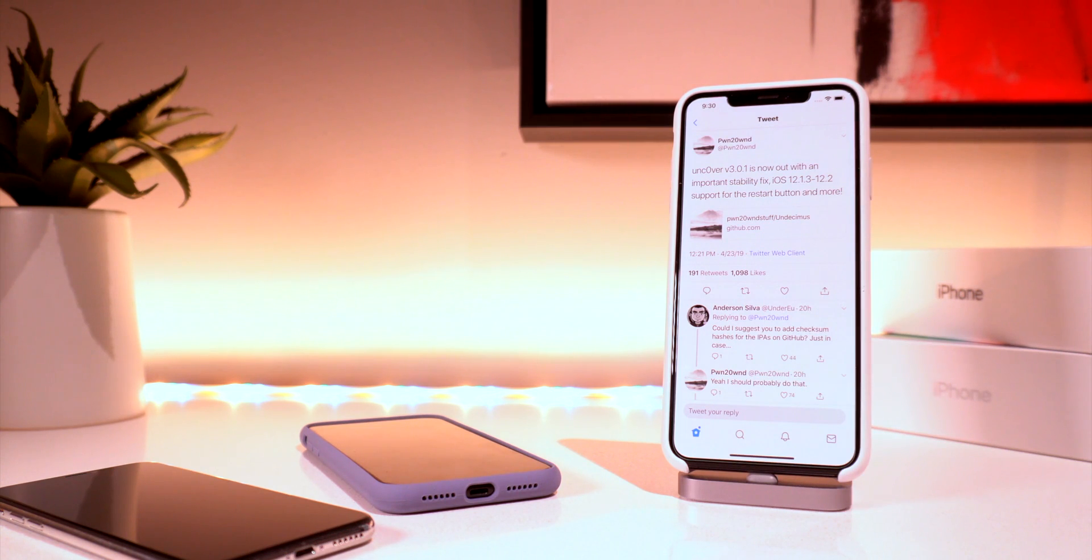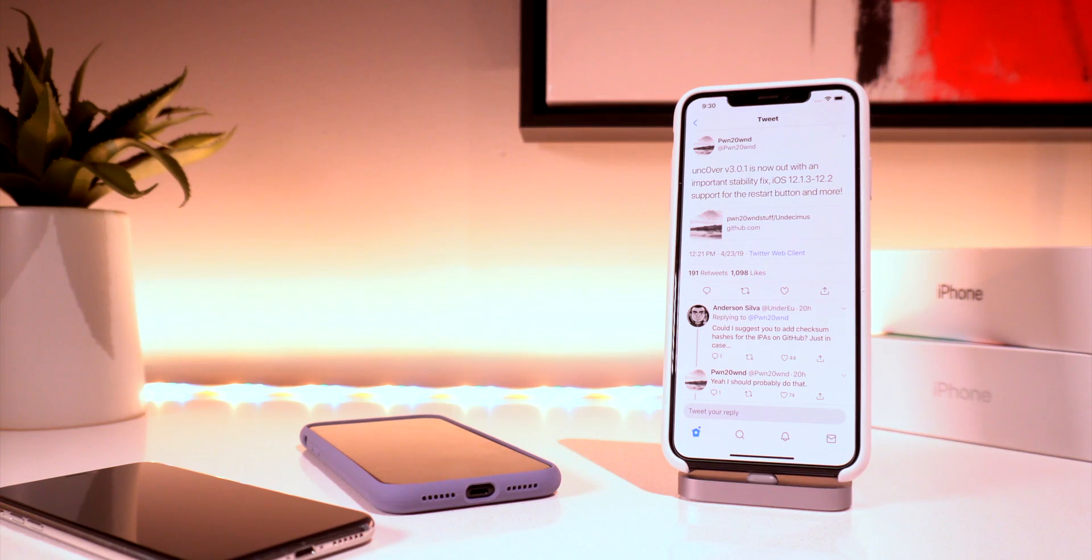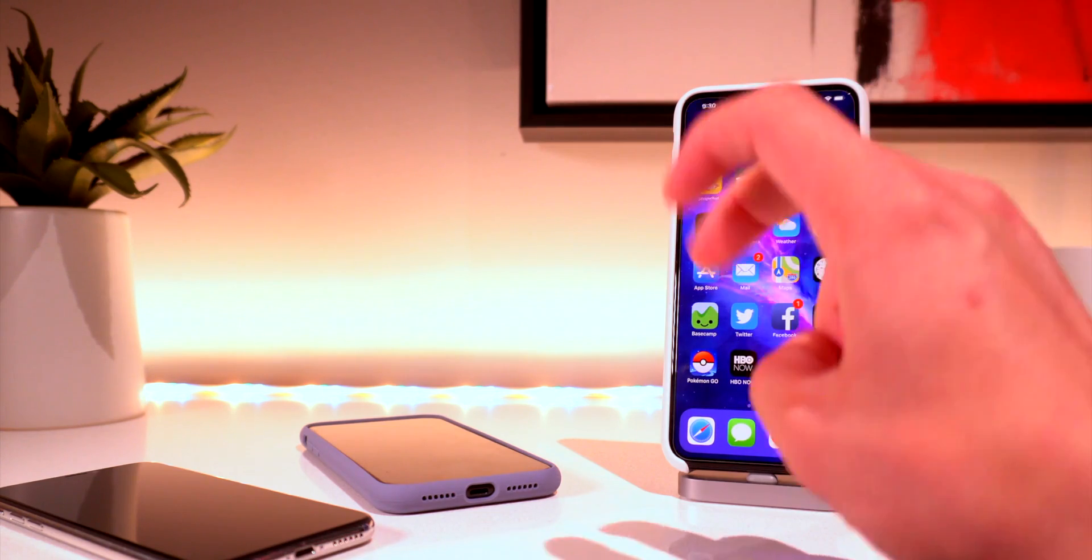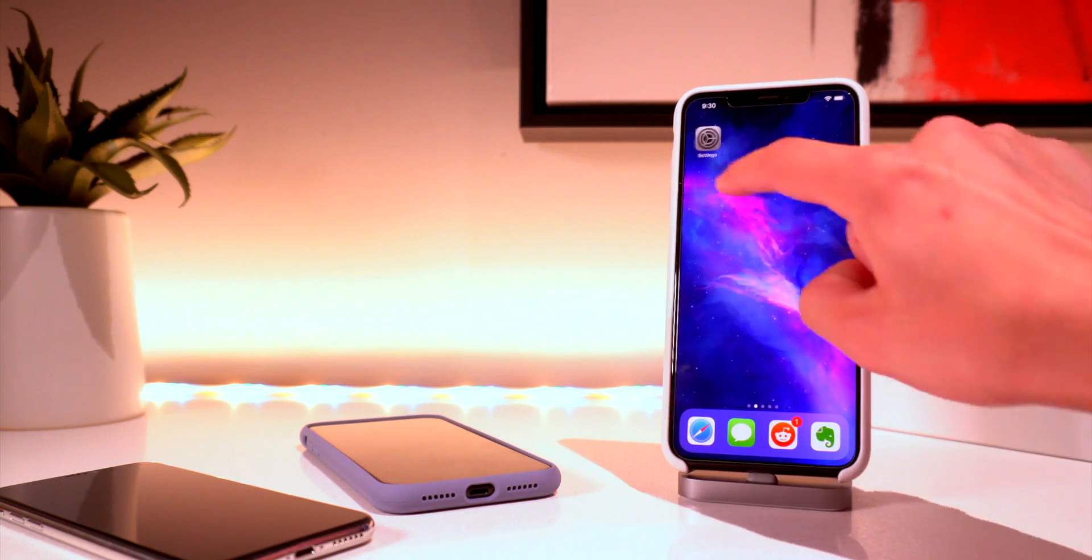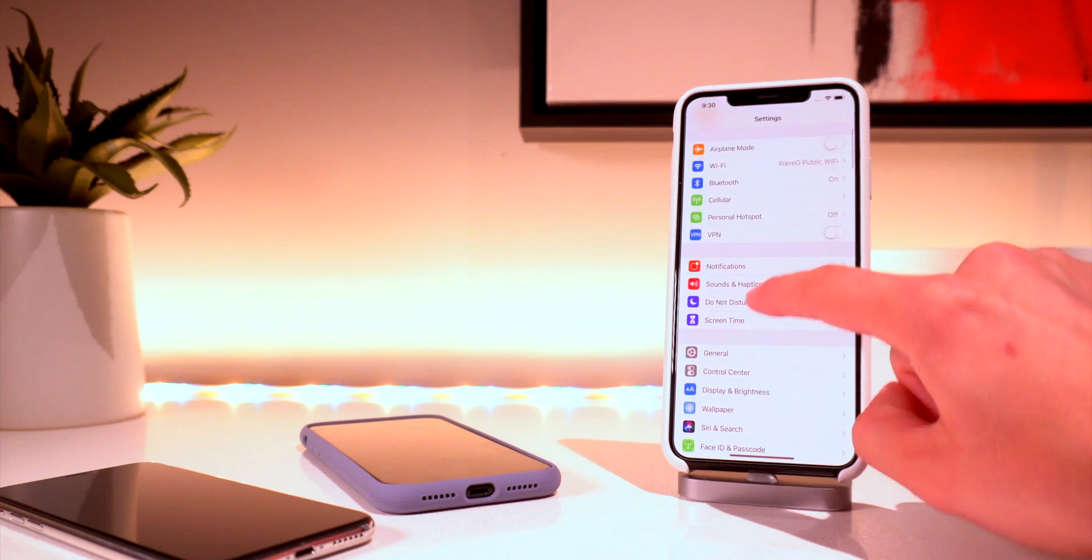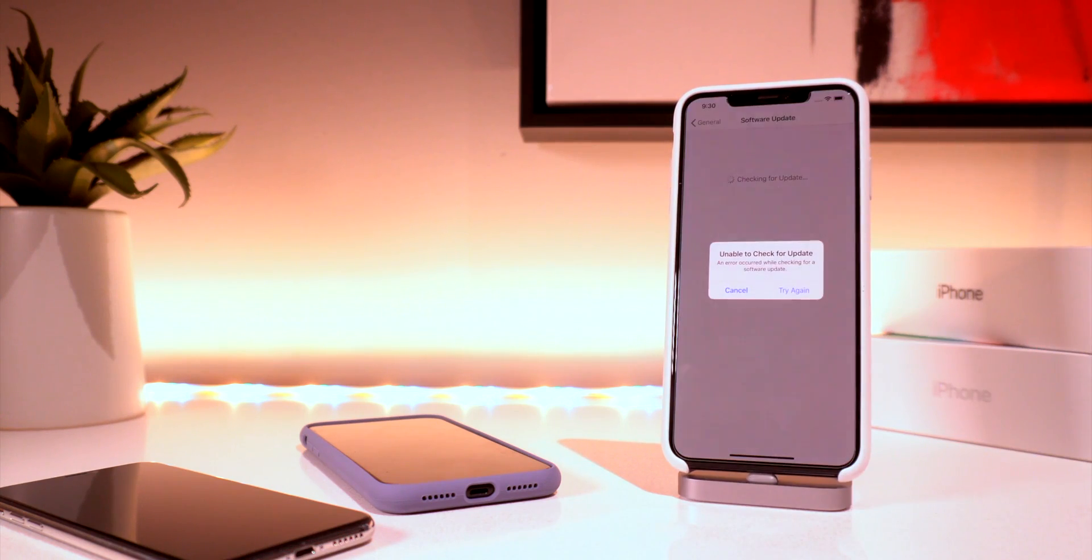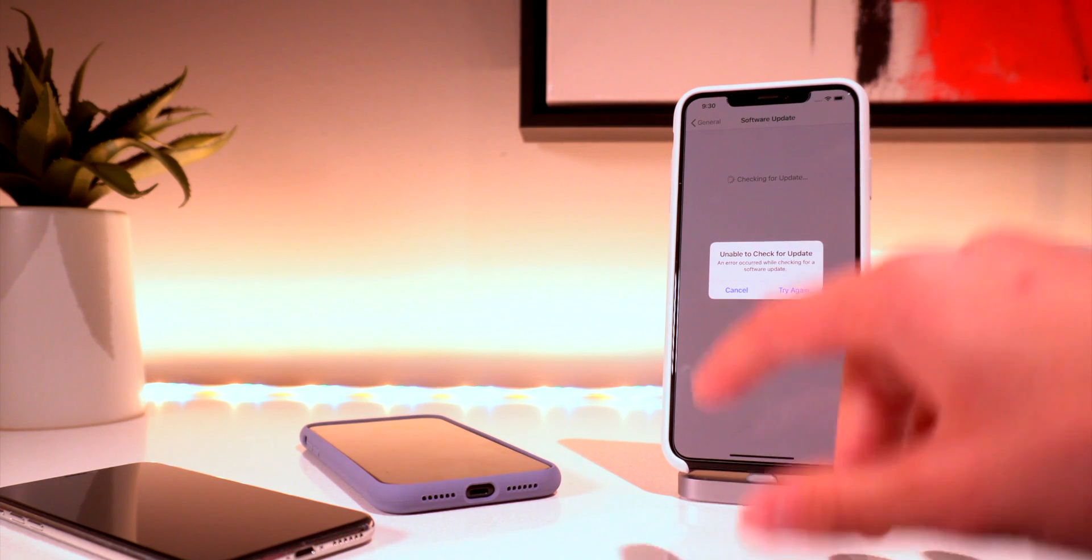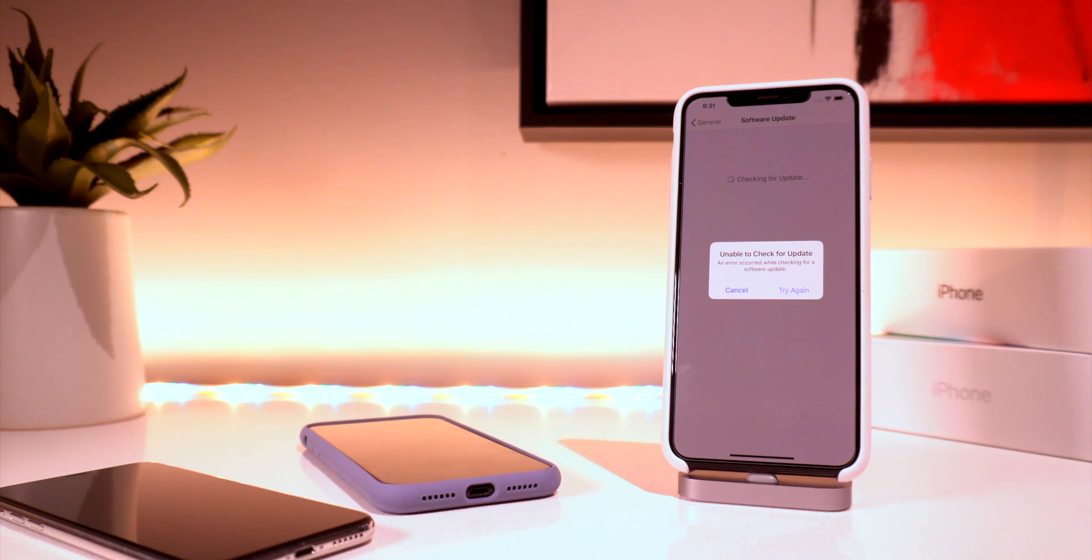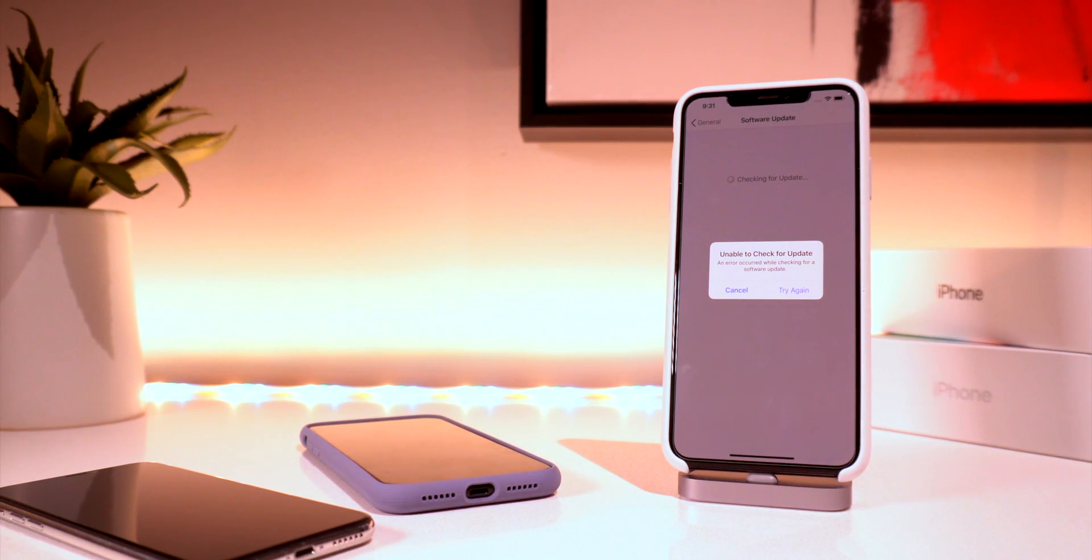And again for current A12 device owners that are on iOS 12 to 12.1.2 definitely download the Uncover jailbreak and jailbreak with it because now when you go into the settings app and you go to general software update right here now it won't be able to check for updates so your device will not automatically be restarted. And yes one option is to just download a tvOS beta profile but sometimes those expire and this is definitely just the safer way to go about solving this.